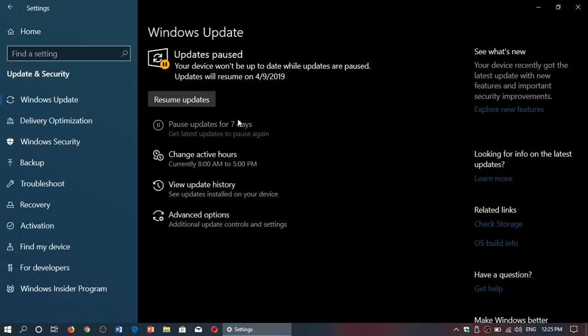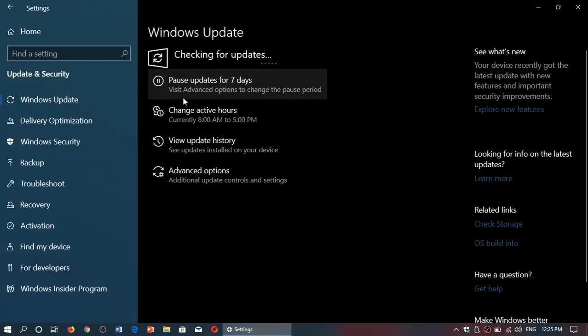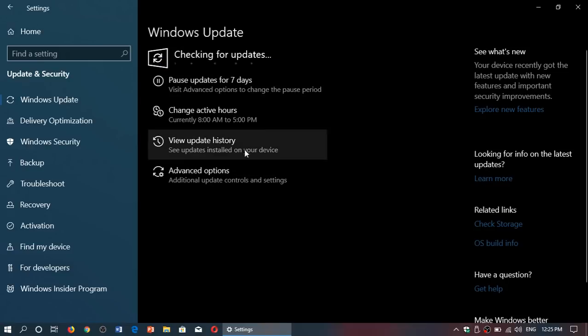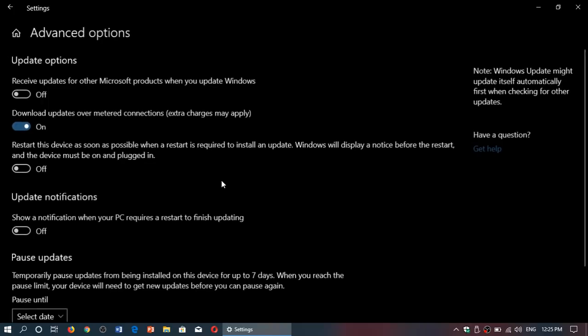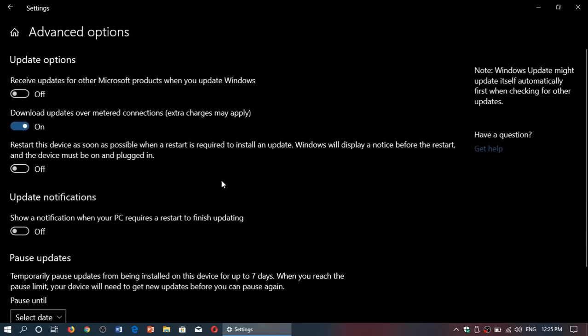And of course you can click the resume updates once that is done if you want to check out the updates and have them installed.